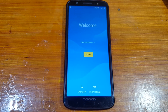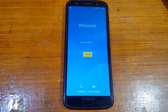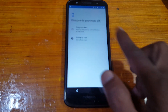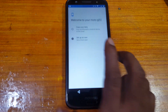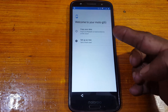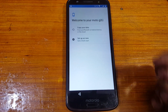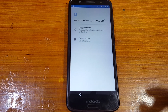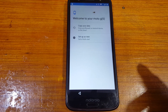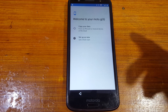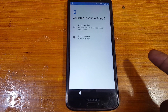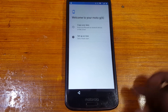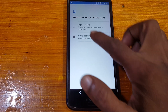Hey, what's up guys, welcome back to my channel. In this video I'm going to show you how we can bypass Google account lock from Moto G6 without any computer and without any software box. If you have not subscribed to my channel then please do subscribe and share this video with your friends. Let's begin the video.